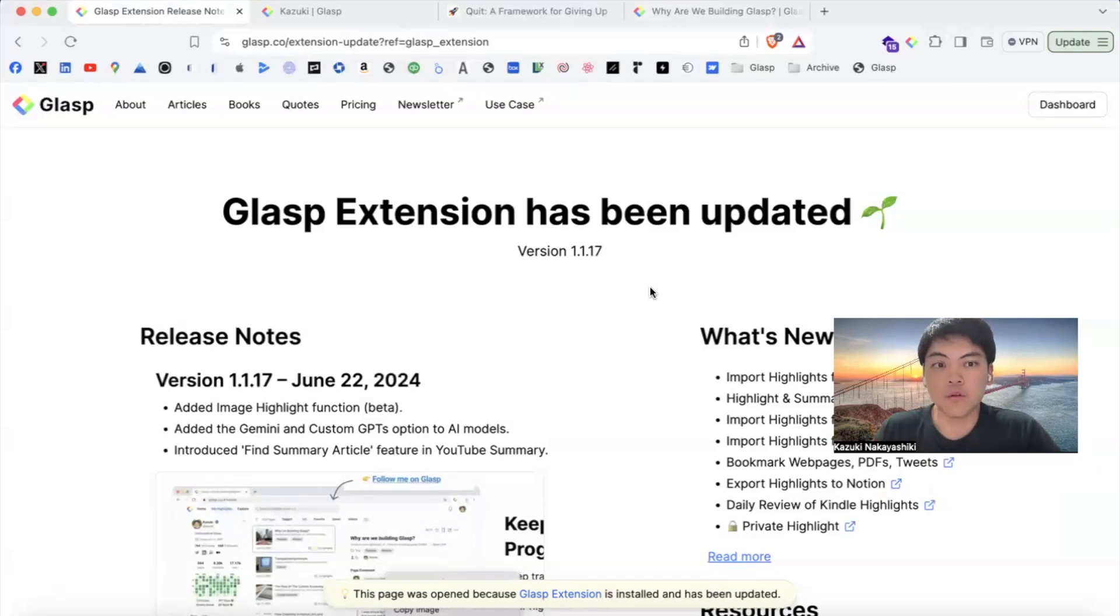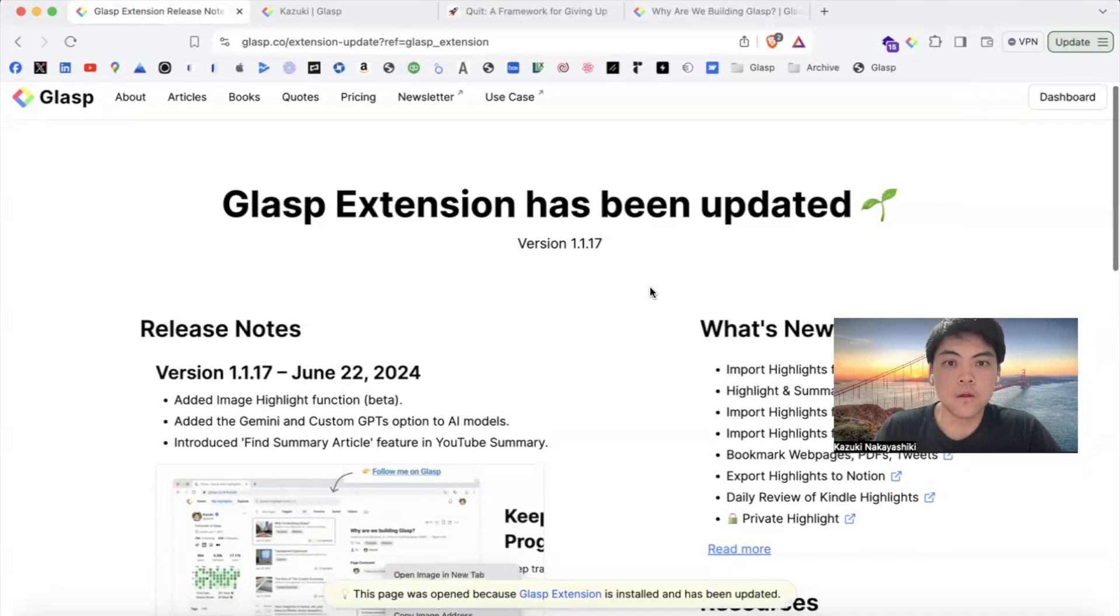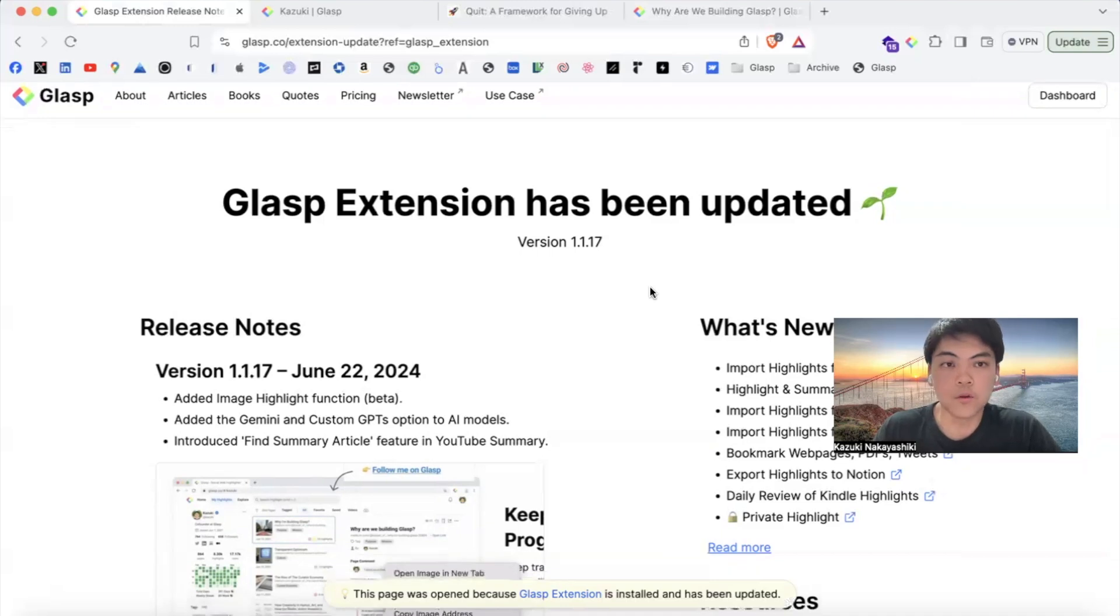Hi everyone, thank you for watching the video. Today I'm going to show you how to use the image highlight function, available after version 1.17 on Chrome extension.